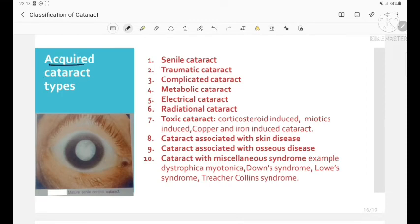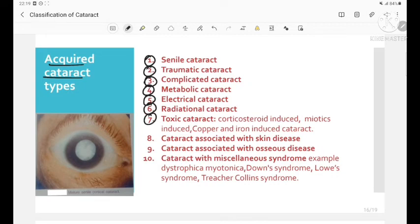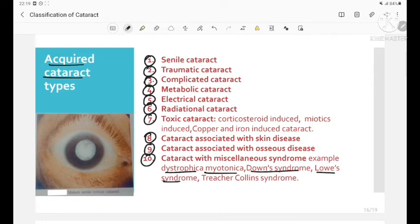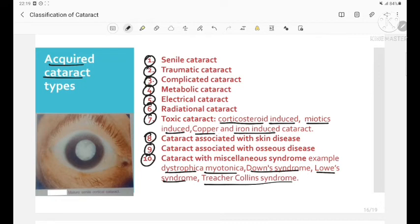Types of acquired cataract include: senile cataract, traumatic cataract, complicated cataract, metabolic cataract, electrical cataract, radiational cataract, toxic cataract, cataract associated with osseous disease (bone disorders), and cataract with miscellaneous syndromes like dystrophia myotonica, Down syndrome, Lowe's syndrome, and Treacher Collins syndrome. Toxic cataracts can be corticosteroid-induced, miotic-induced, or copper and iron-induced.